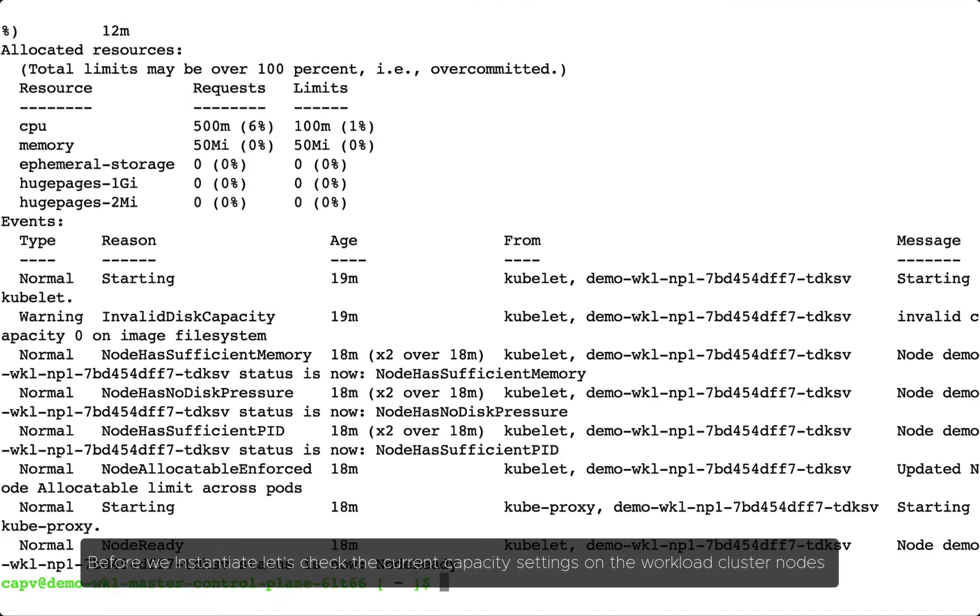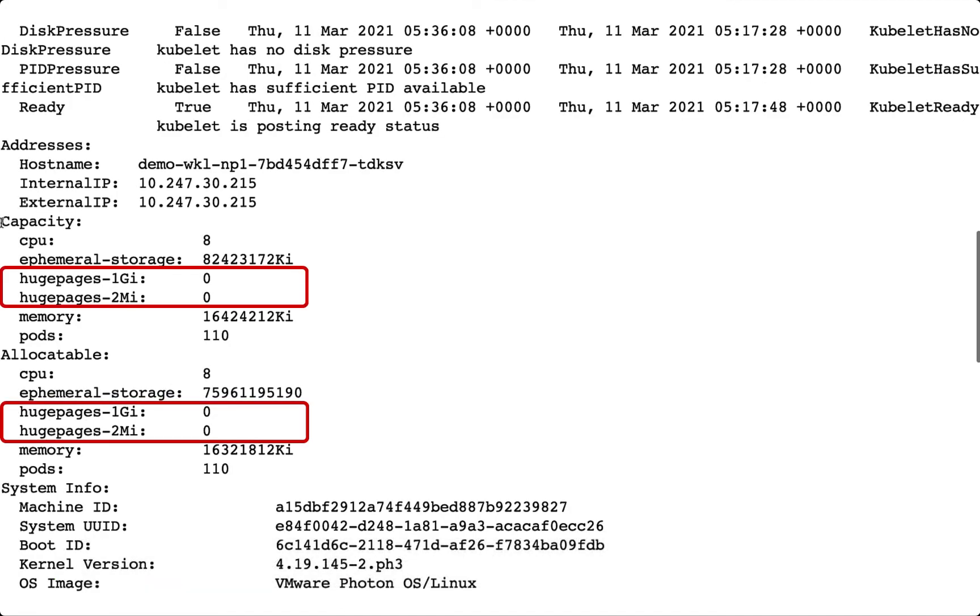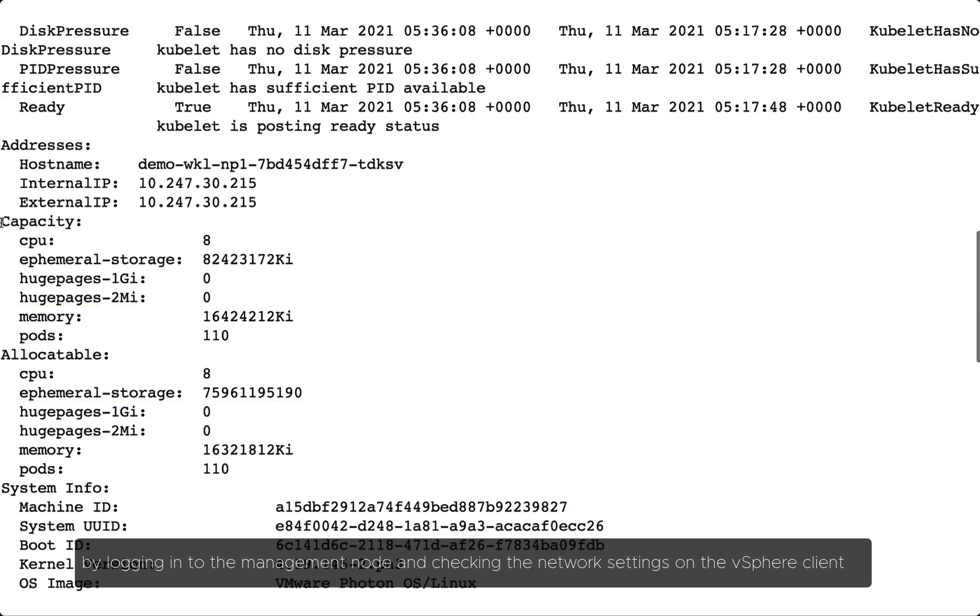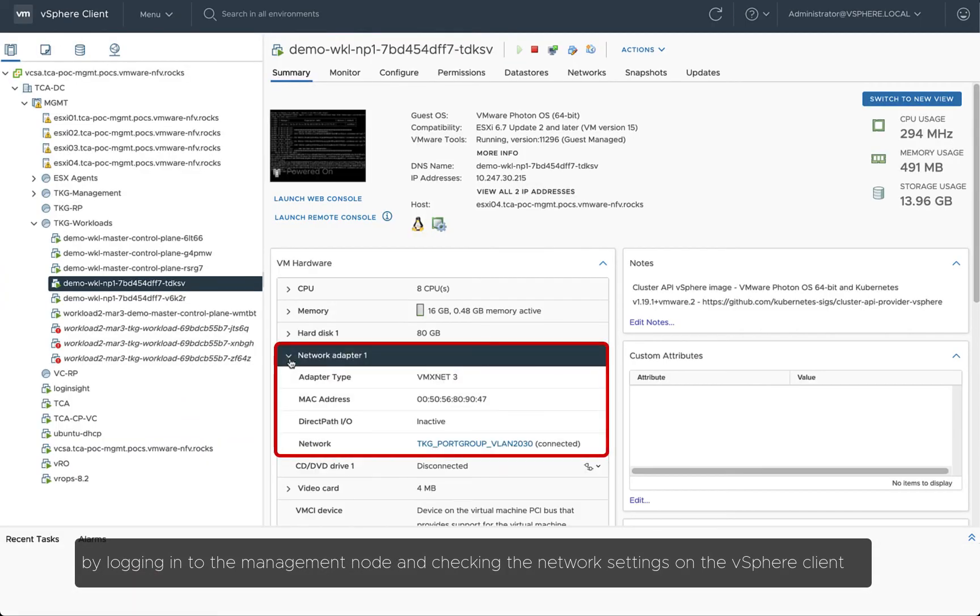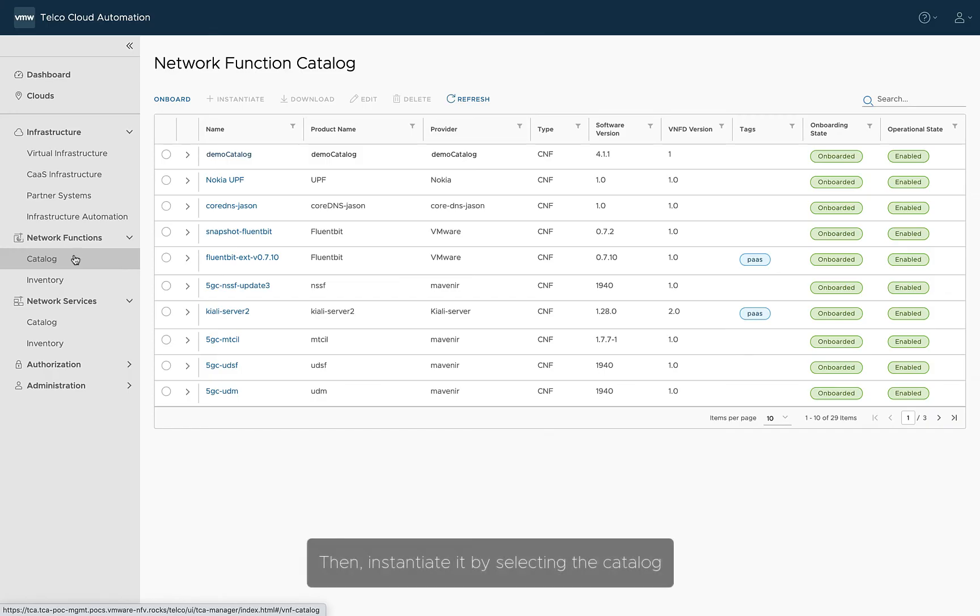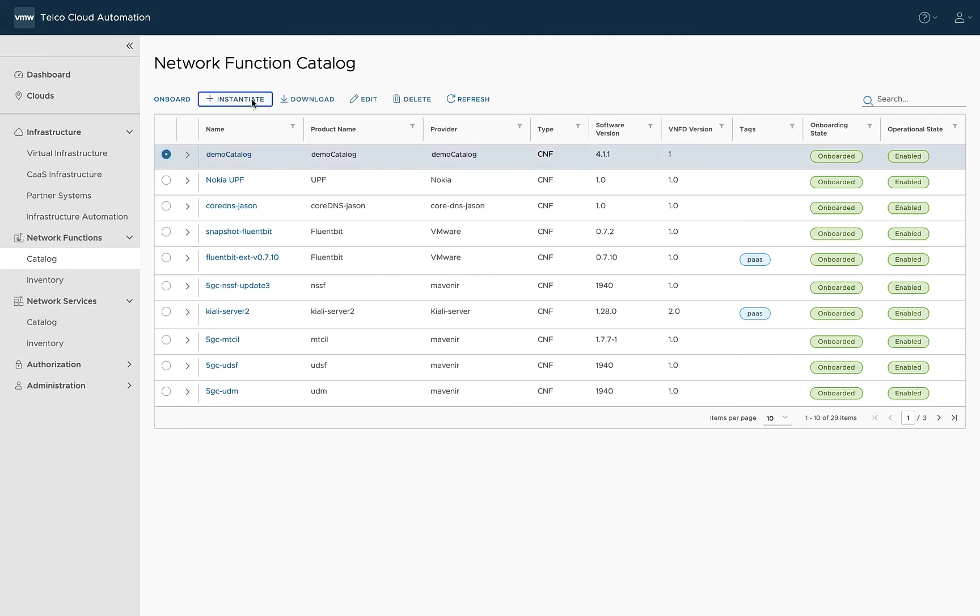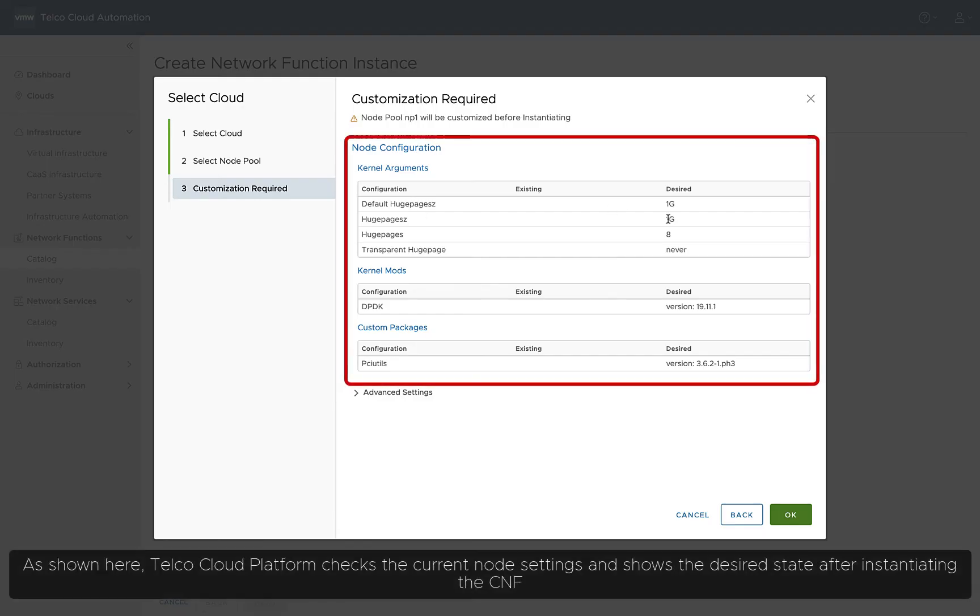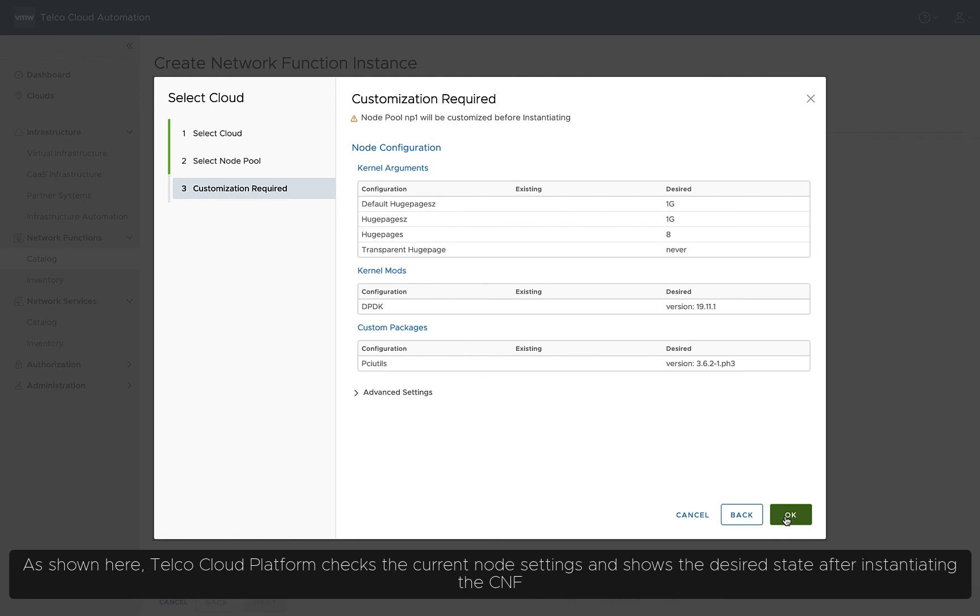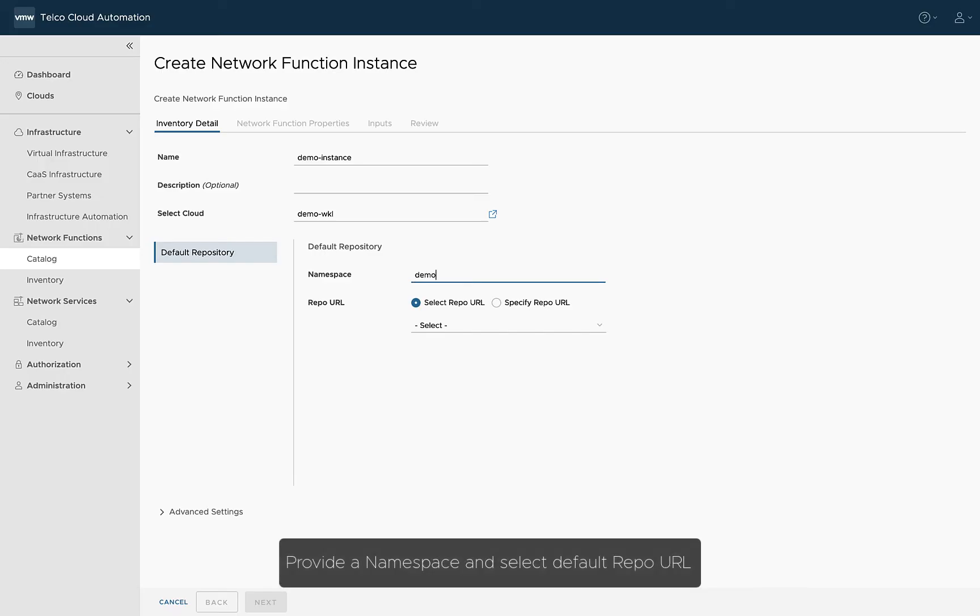Before we instantiate, let's check the current capacity settings on the workload cluster nodes by logging into the management node and checking the network settings on the vSphere client. Then, instantiate it by selecting the catalog. As shown here, Telco Cloud Platform checks the current node settings and shows the desired state after instantiating the CNF.